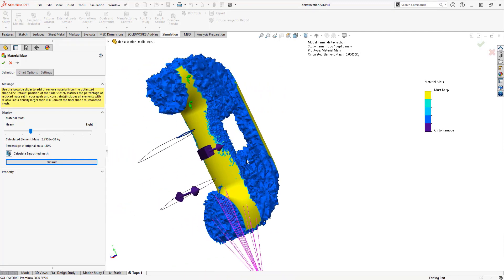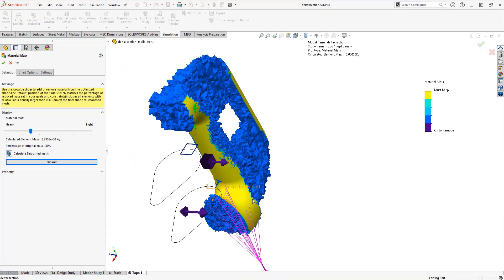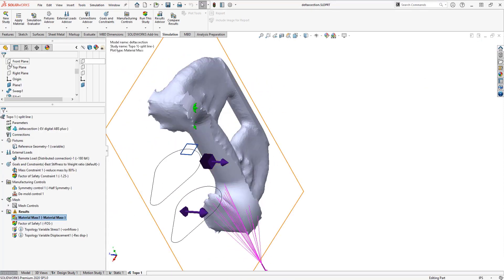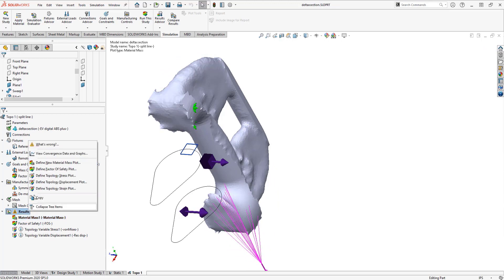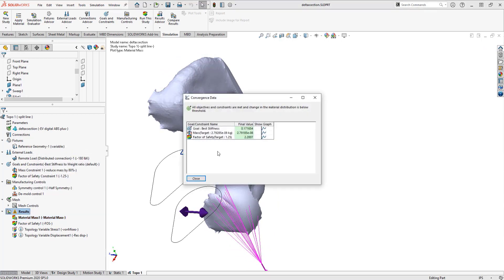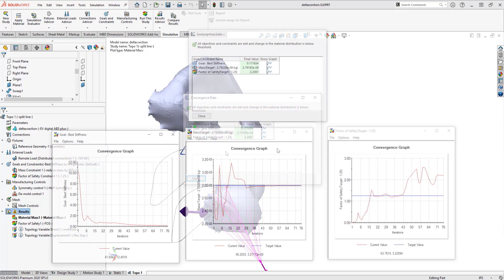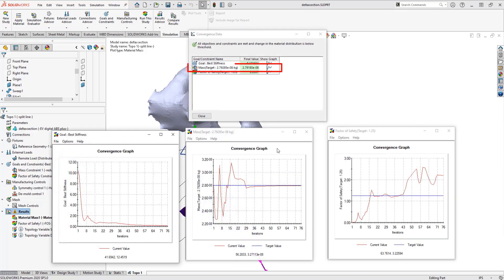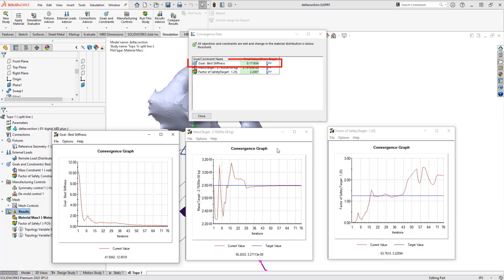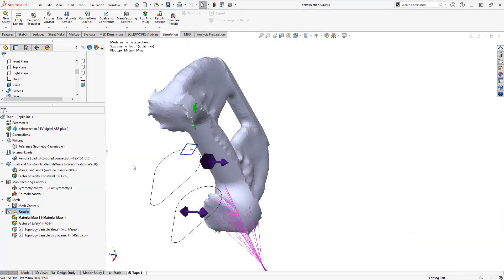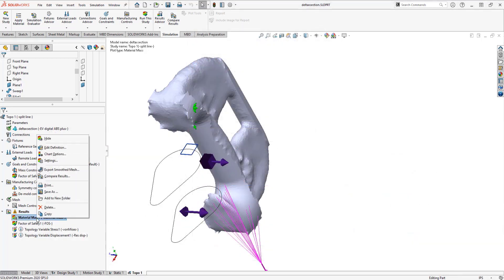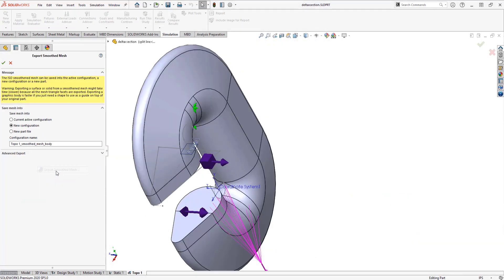But how do I check if this is correct? How do I know these are valid? By checking the convergence plot, I can see the final values. This study achieved full convergence. The final mass corresponds to 80 percent reduction. My lowest safety factor is above 1.25 with a super safe 2.2, and the stiffness-to-weight ratio confirms supporting the load successfully.